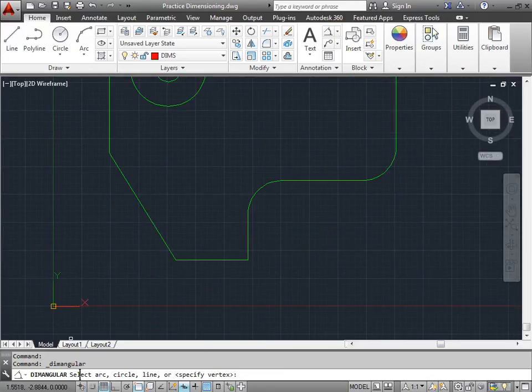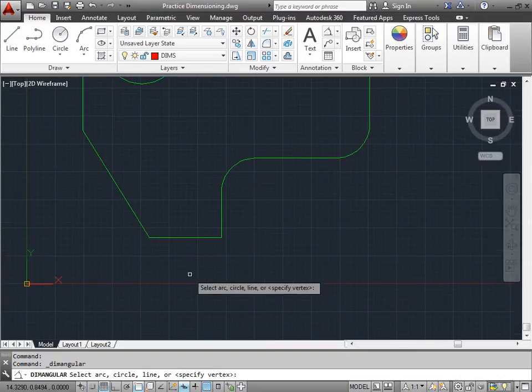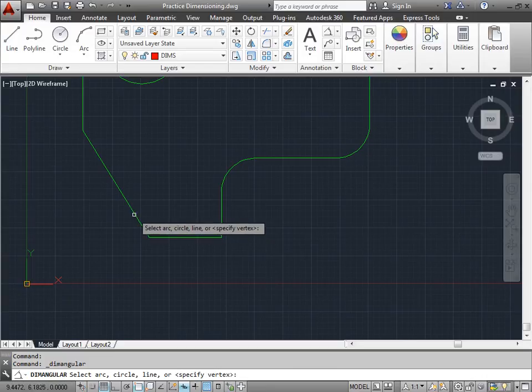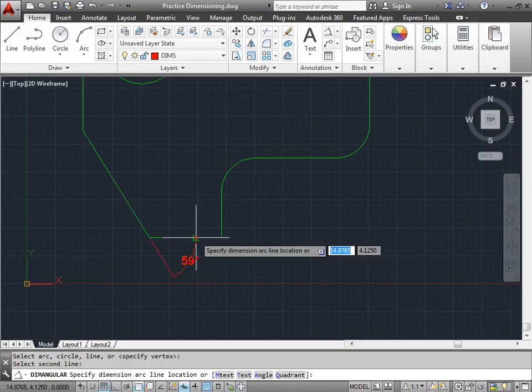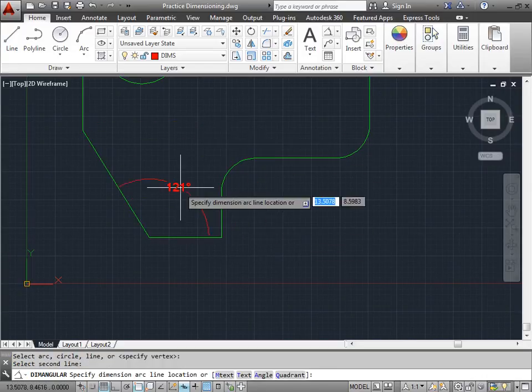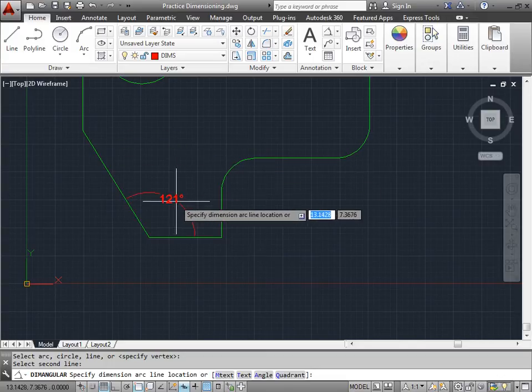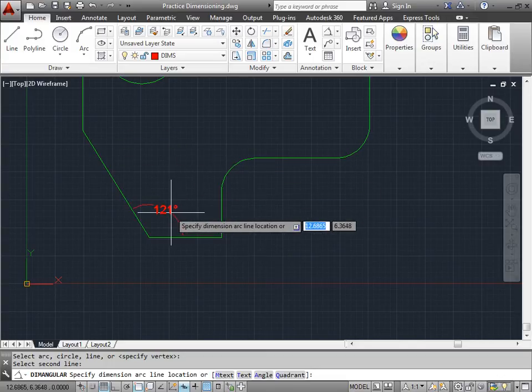Now AutoCAD is asking us to select the arc, circle, line, or to specify a vertex. Let's go ahead and specify a line. I'll select this line here and a second line here. And once we do that, you see we have this Angular Dimension. We'll go ahead and place one here.